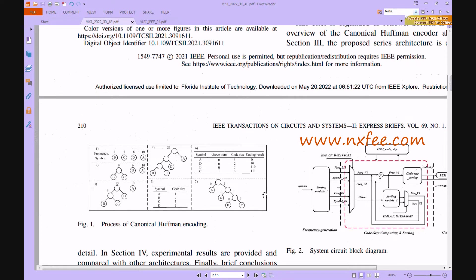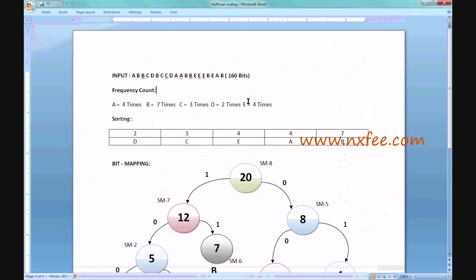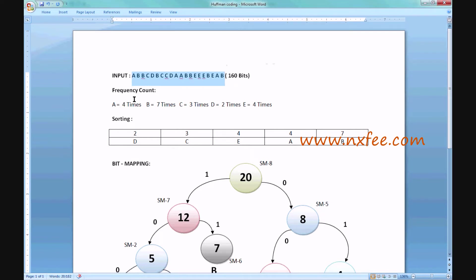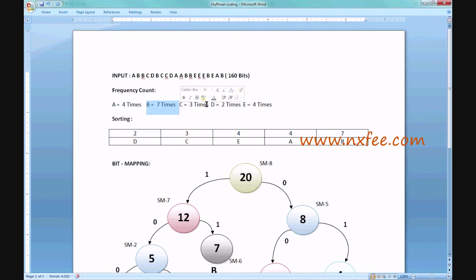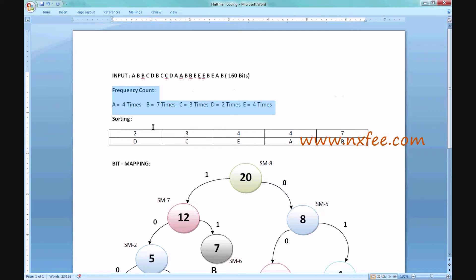This technique handles those steps accordingly. Once the characters are read from the input, we first create a frequency count — counting the number of occurrences of each character in the sequence. For A: 4 times, B: 7 times, C: 3 times, D: 2 times, and E: 4 times.